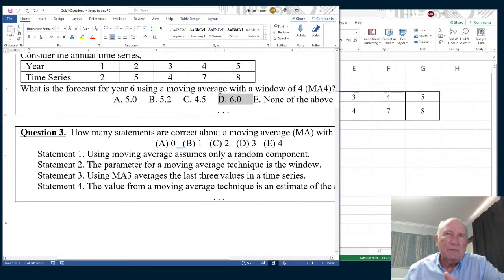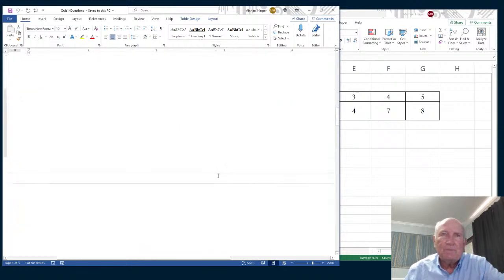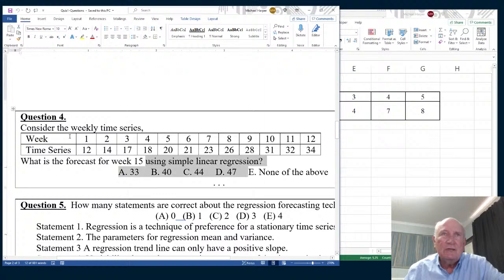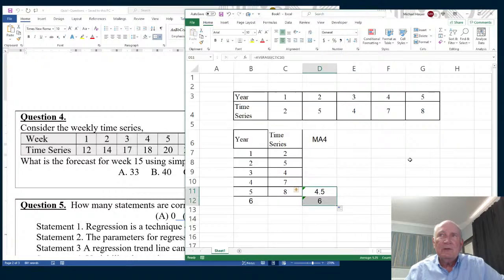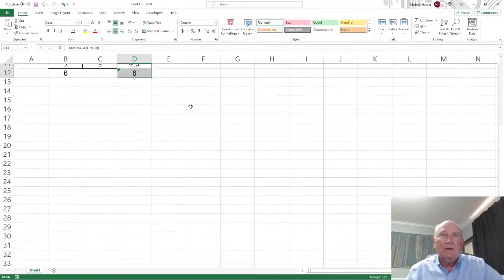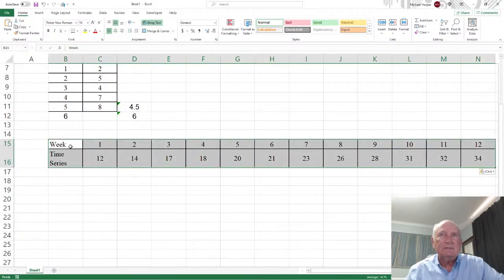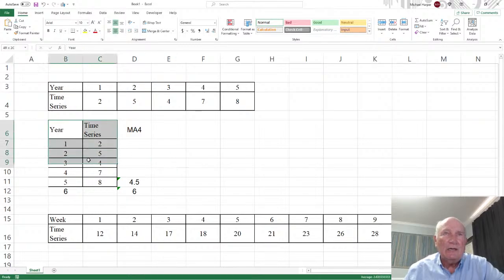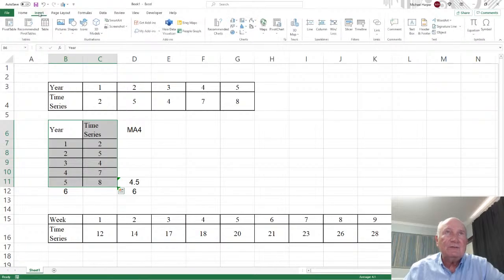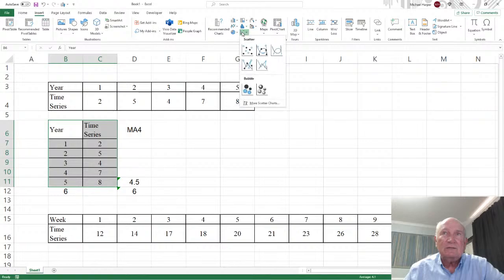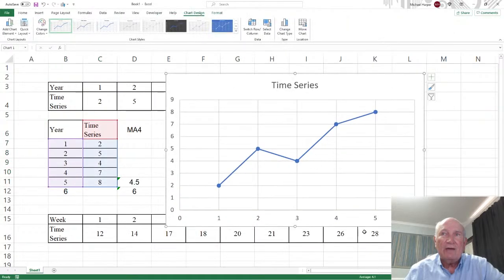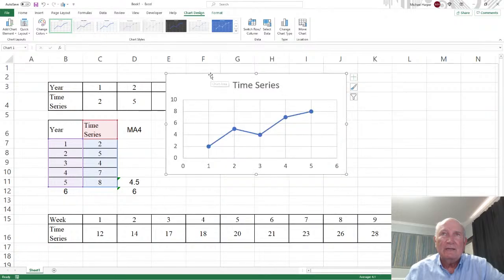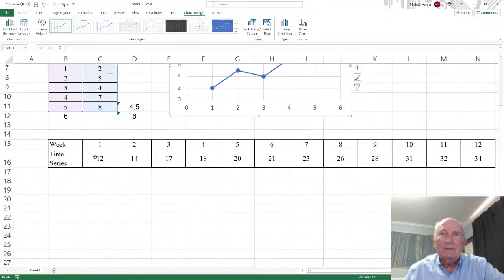Question three is going to be qualitative. I'll let you answer that from the lecture. Question four is using simple linear regression. And so let's highlight this. Control C to copy. Go to Excel. Let's come down here and say Control V to paste. One thing I didn't do up here. You can highlight this, come up here to insert, come over to charts and click the scatter chart right there. And you'll have a graph. And then you can start formatting it any way you want.